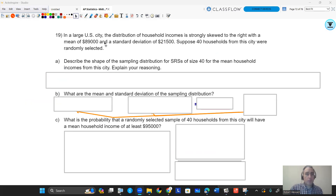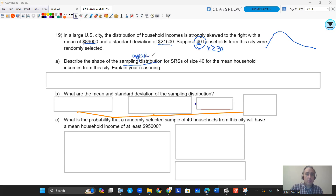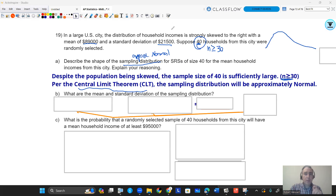Let's look at the first problem. In a large U.S. city, the distribution of household incomes is strongly skewed to the right with a mean of 89,000 and a standard deviation of 21,500. Suppose 40 households from the city were randomly selected. Even though the population is skewed to the right, because our sample size is so large, we can say the shape of our sampling distribution is going to be approximately normal. We want to go for about 30 or more to feel good about saying approximately normal — that's called the central limit theorem, CLT. If the population was already normal, it wouldn't matter the sample size. But since it's skewed, we rely on the sample size to help us.